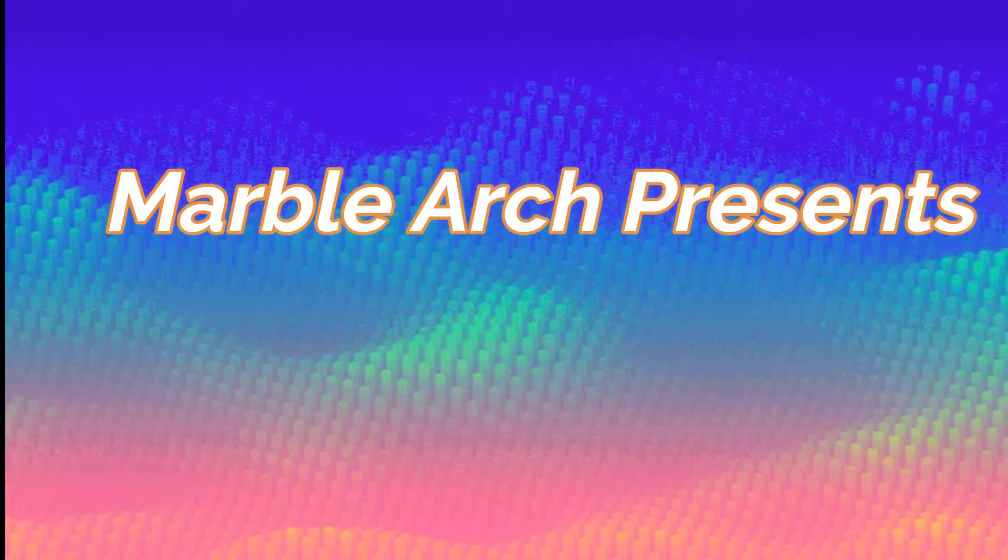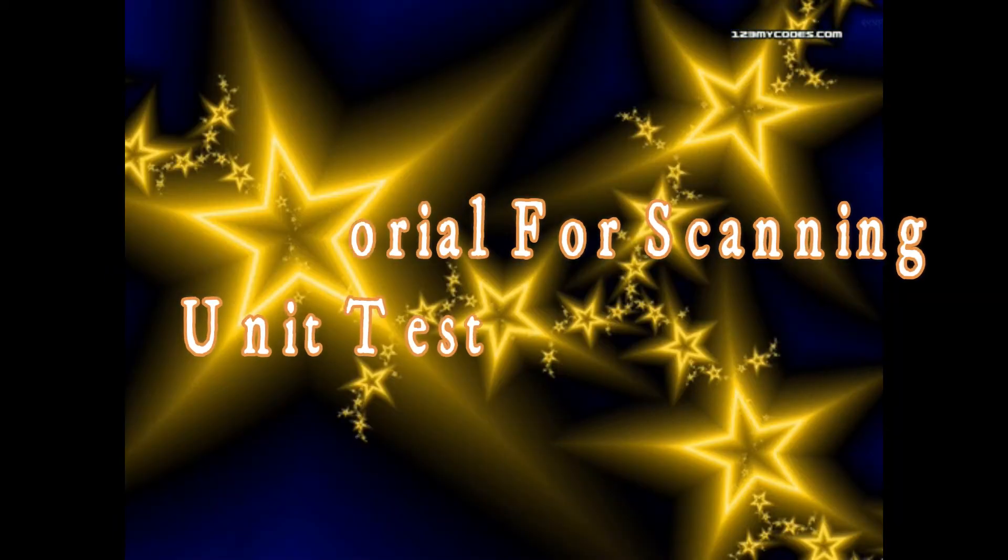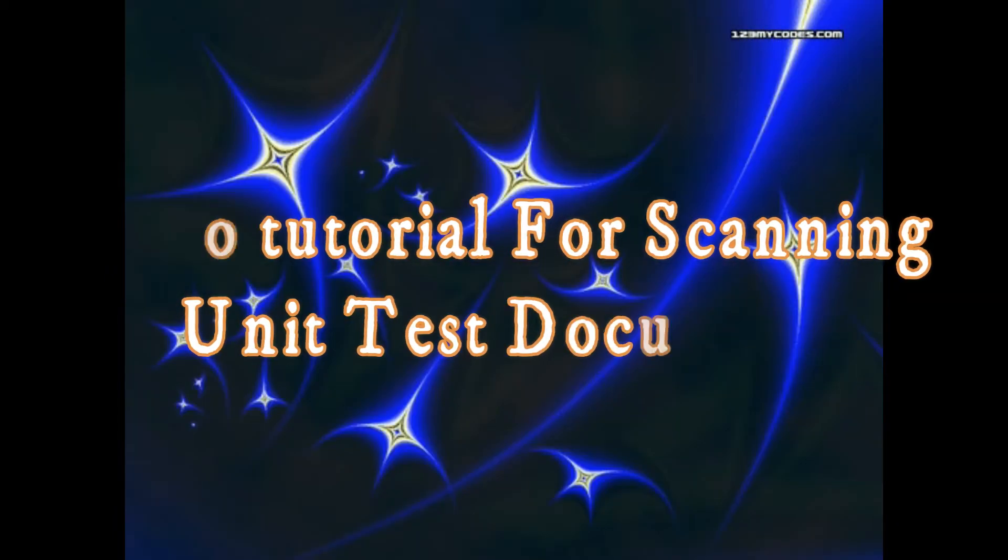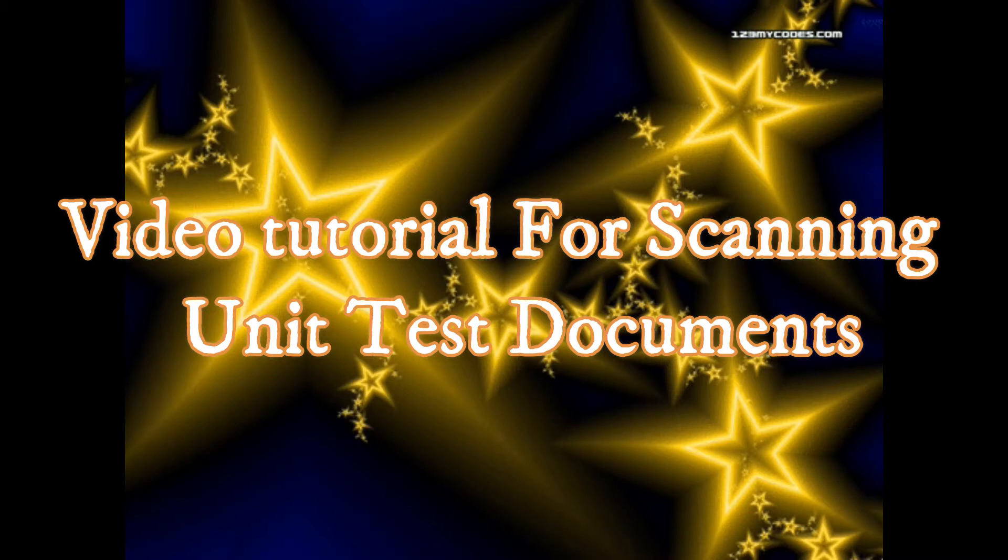Dear parents, welcome to the video tutorial which will show you how to scan the document of the children once they finish writing their unit test.